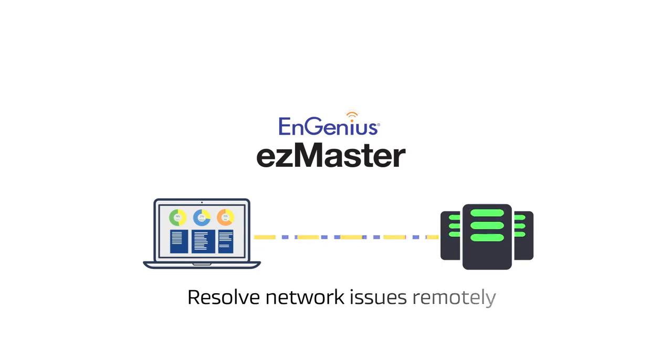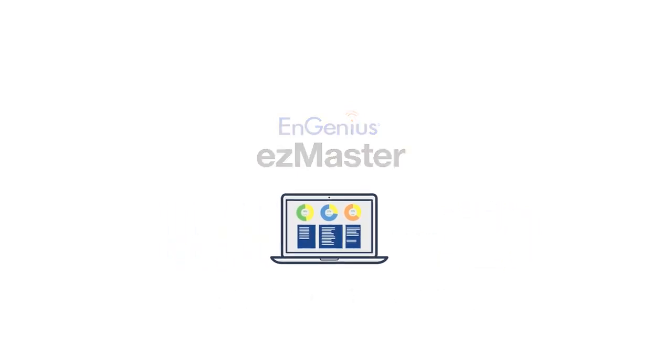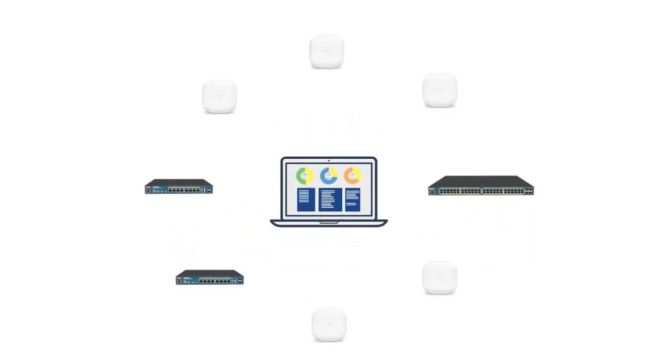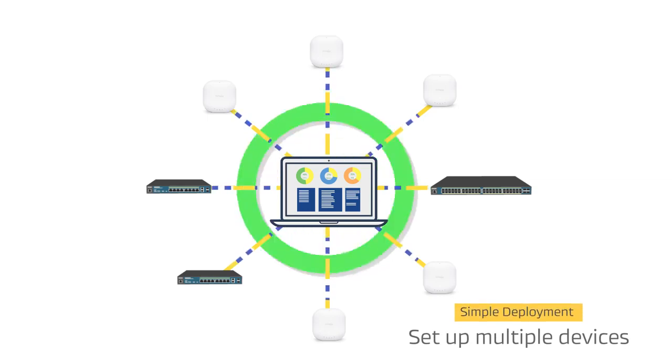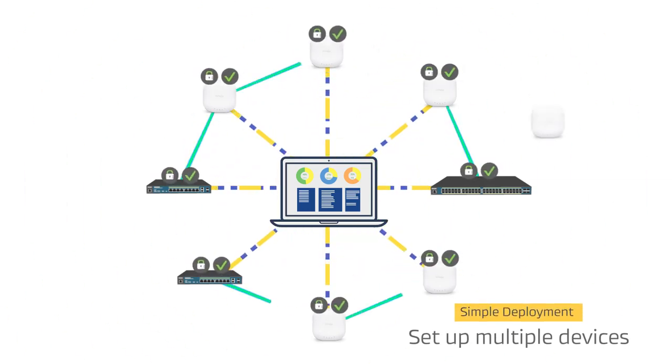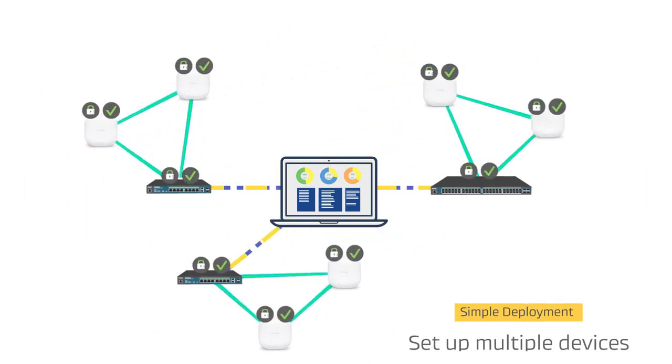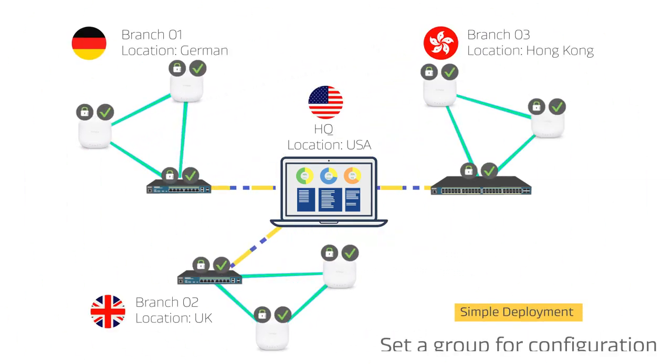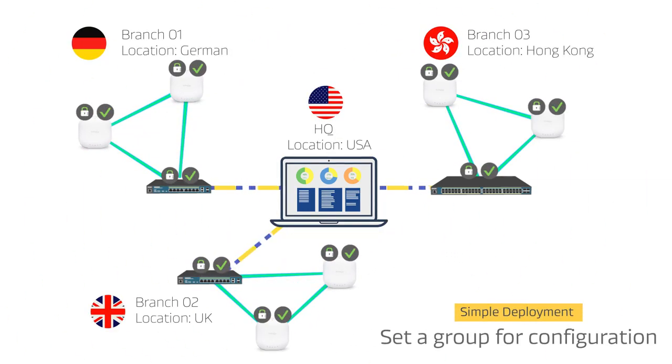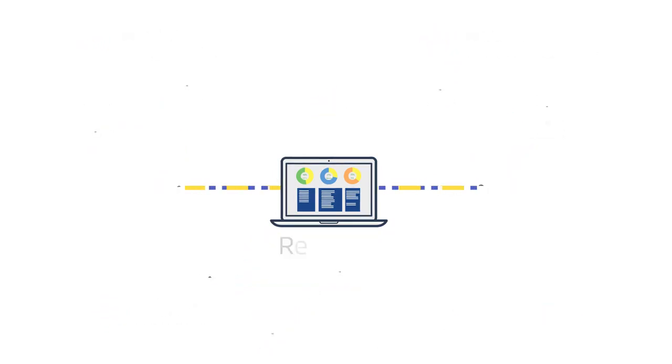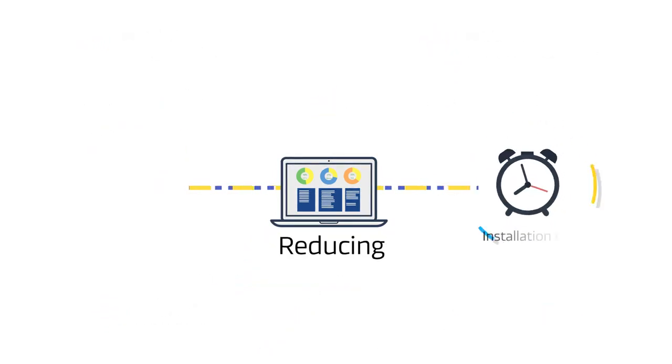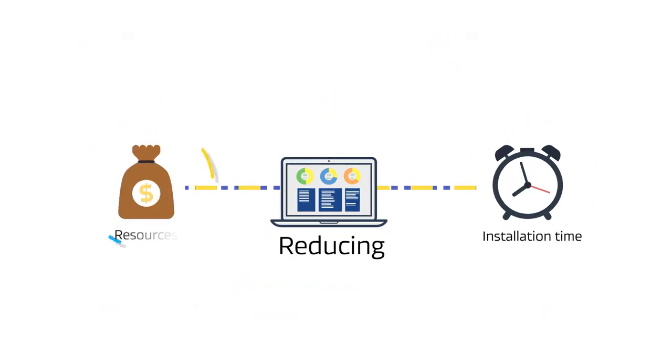Need to deploy multiple devices at the same time? EZMaster lets you easily set up multiple devices and manually establish groups to configure devices at the same time, dramatically reducing installation time and resources.